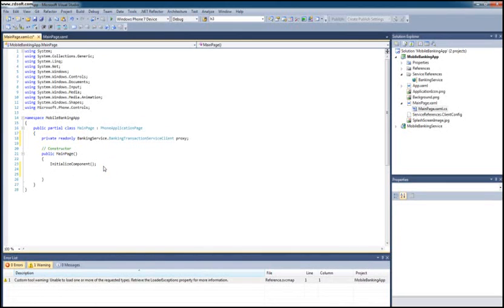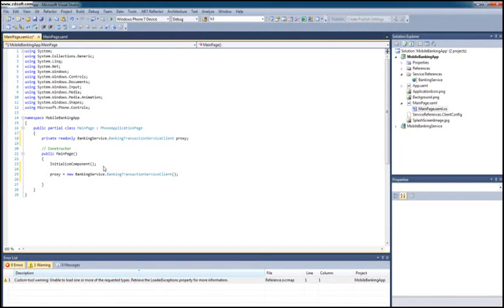I'm going to instantiate this within my constructor: proxy = new BankingTransactionServiceClient. After instantiating it, I need to handle the proper events for the asynchronous operations. Remember that Silverlight handles its operations in an asynchronous fashion, so when it communicates with WCF it does so asynchronously. It invokes an asynchronous operation, the whole operation happens asynchronously, so you need to handle when the response comes back — since it doesn't come right away, you can execute the application and perform something else while the asynchronous operation is being processed, and then receive it.